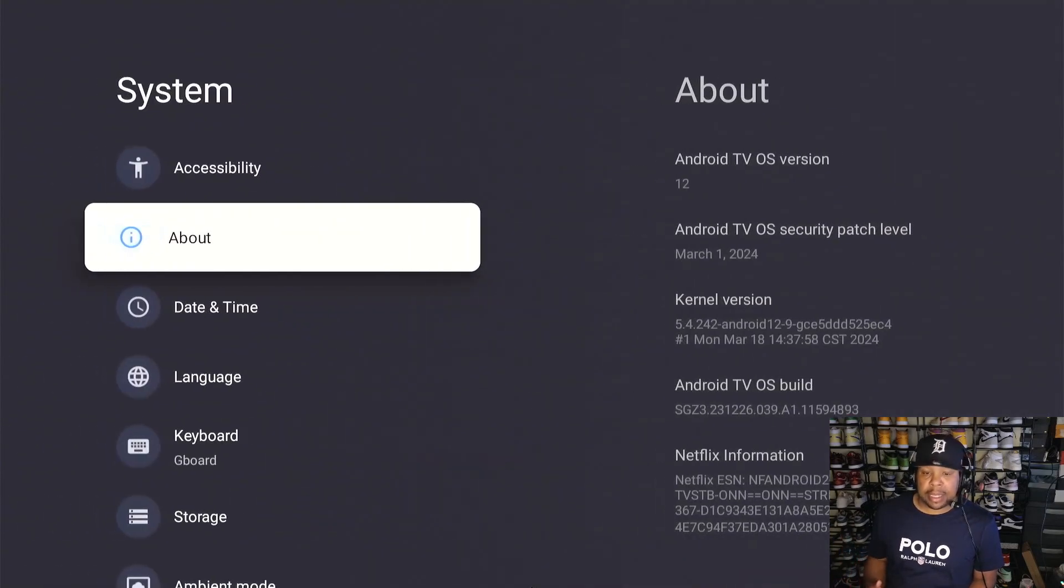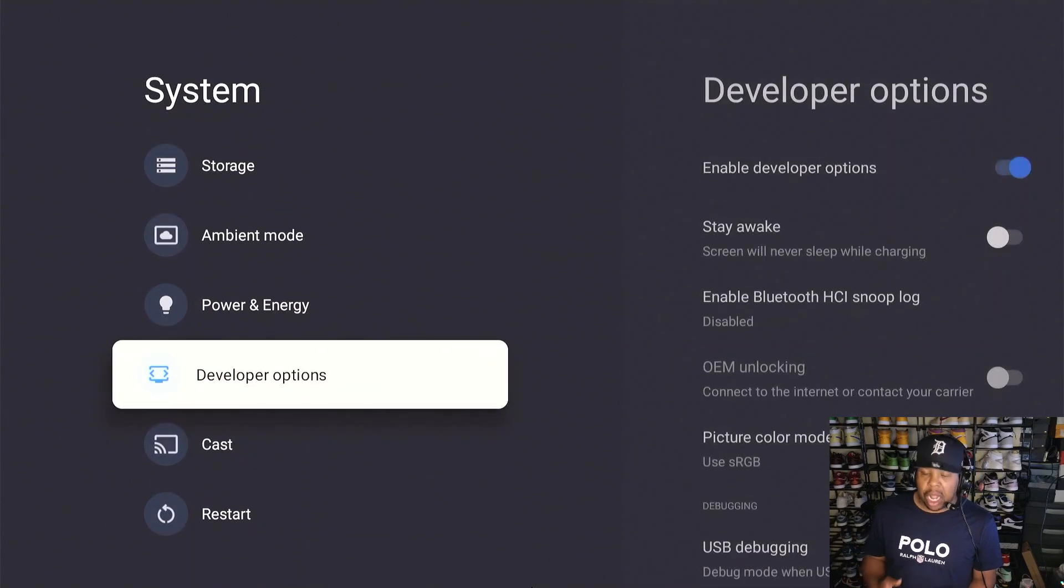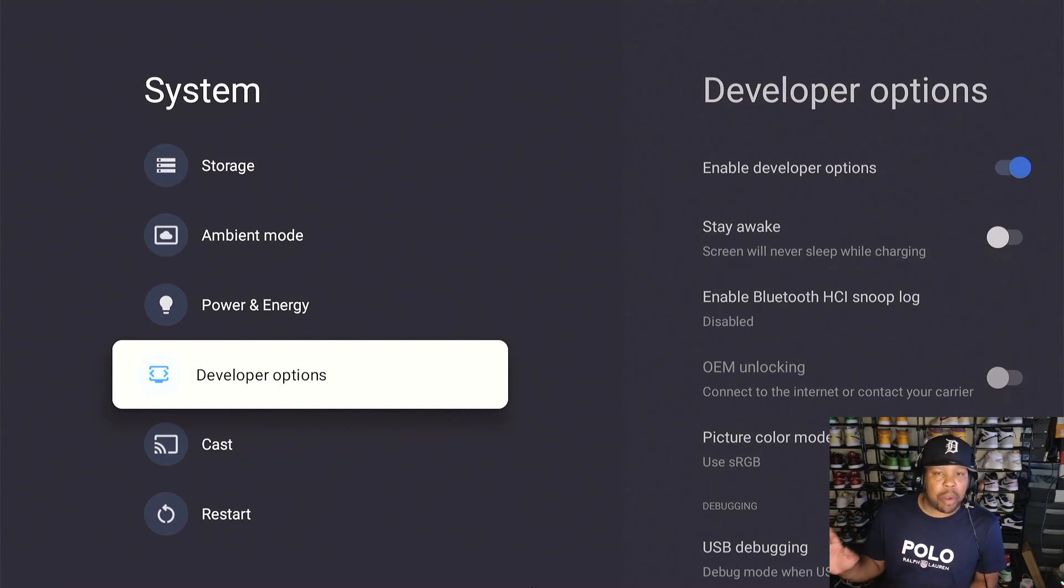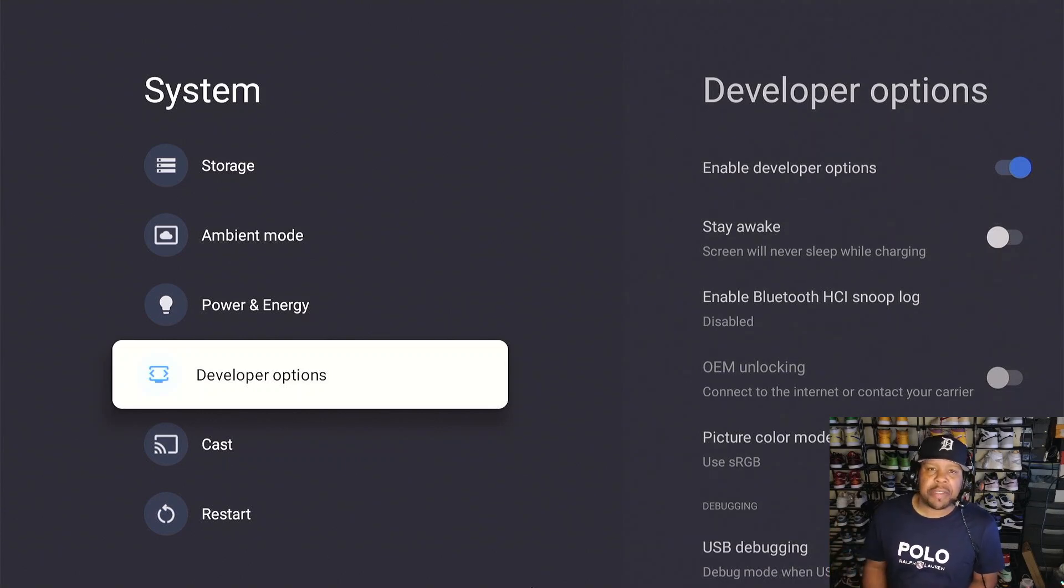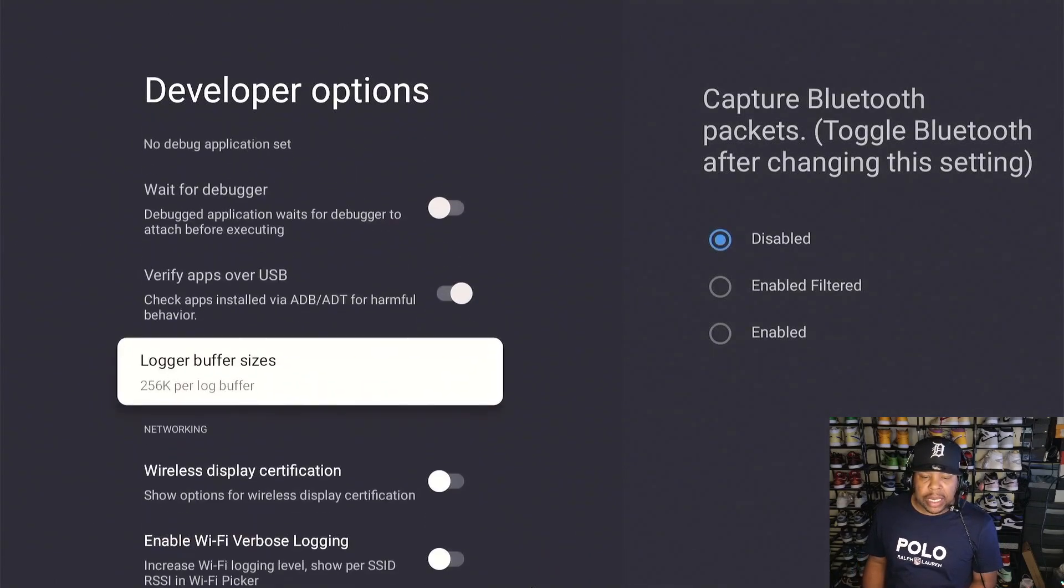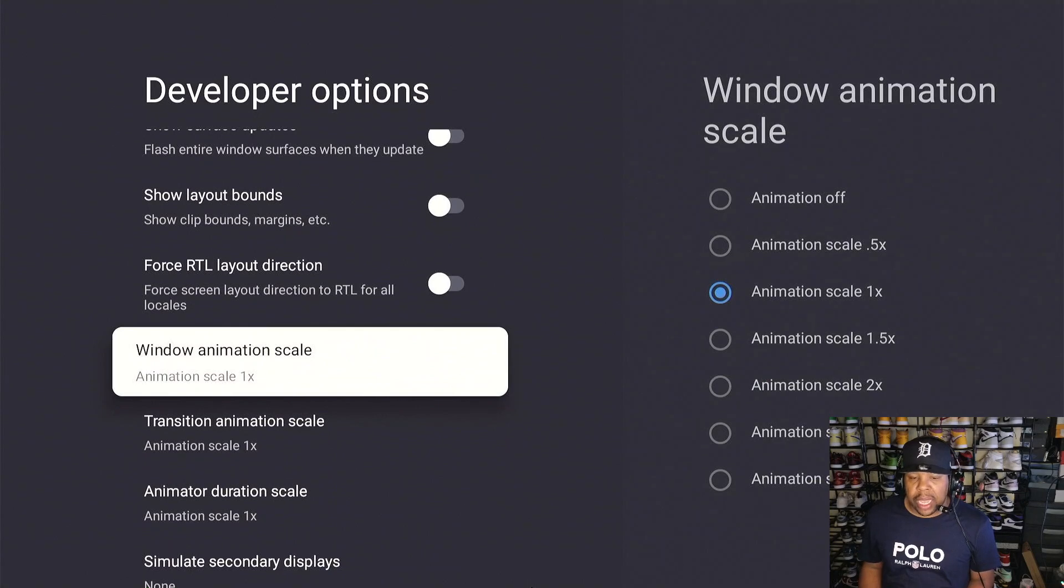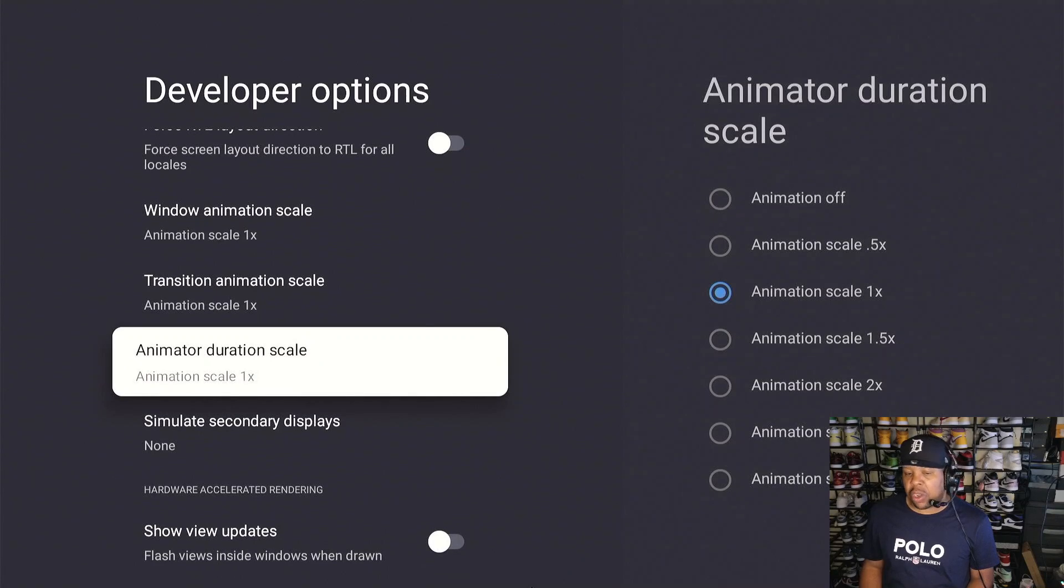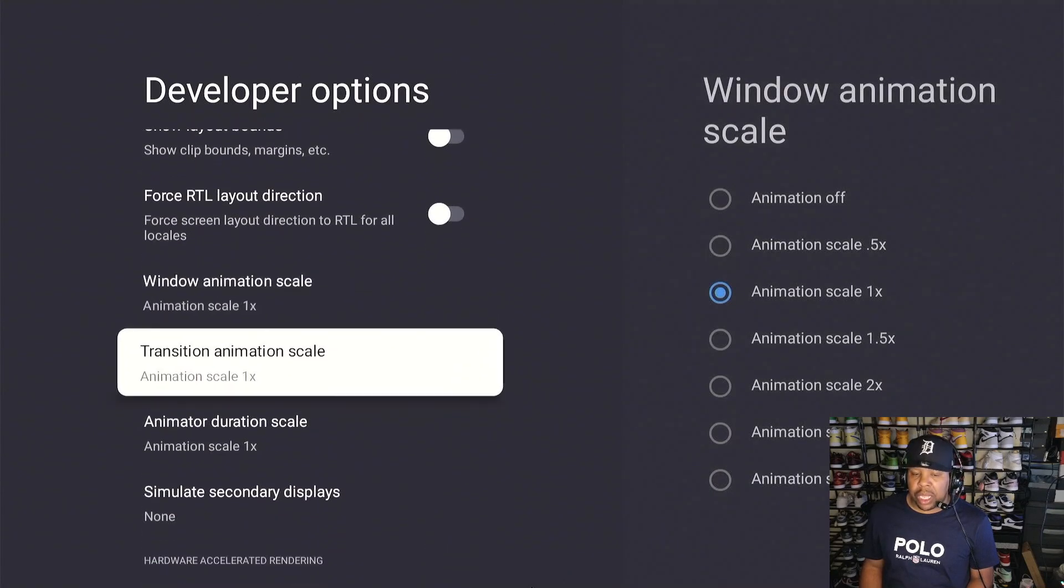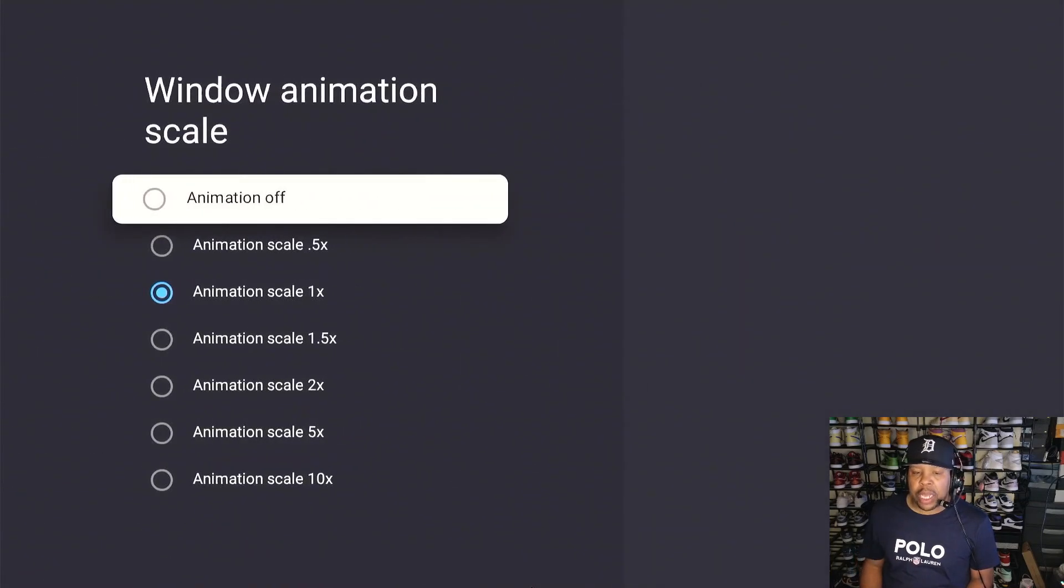Once it tells you you're a developer, back out of this and go all the way down to where you see Developer Options. Now we're going to change a few features in this category right here that's going to make your box a lot snappier. This is personal preference as well, you can leave it as is, but if you want something to be a little bit snappier, then this is a feature you need. So in Developer Options, I'm going to go to the right one time and I'm going to go all the way down. We're going to go into transitions right here. You see this? Window animation scale, transition animation scale, and animator duration scale. So we're going to make some changes to these three right here.